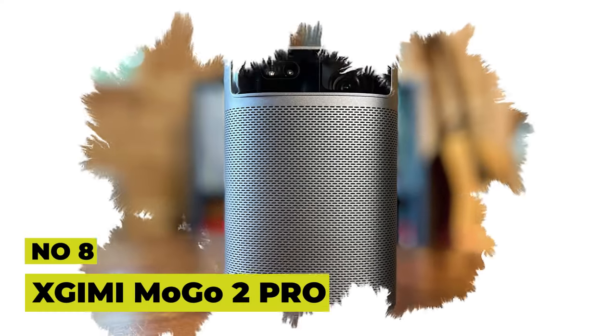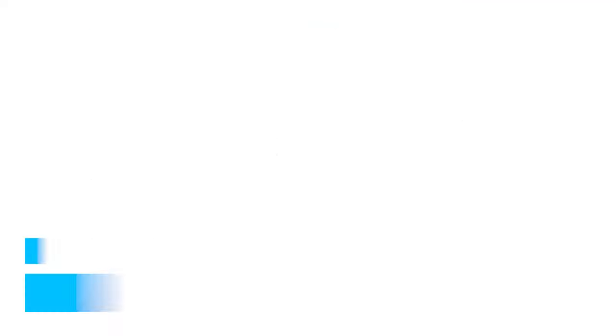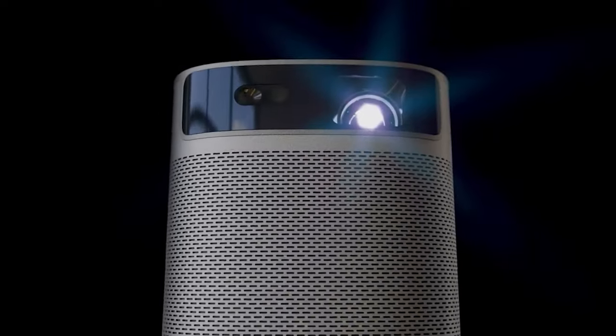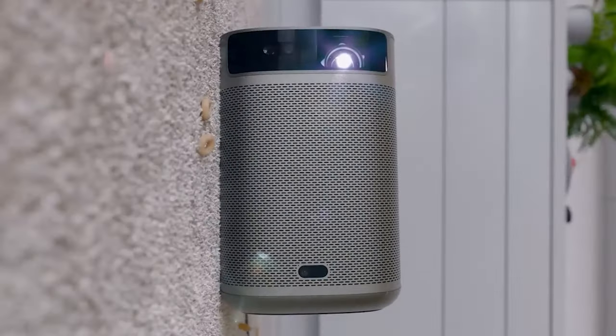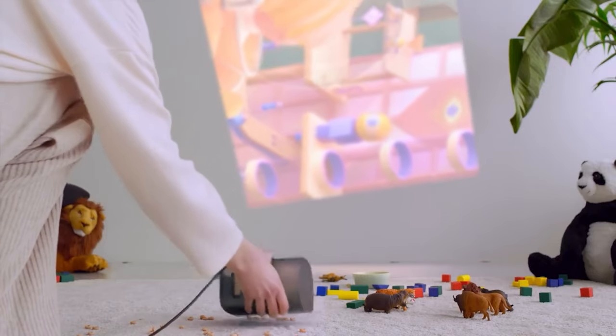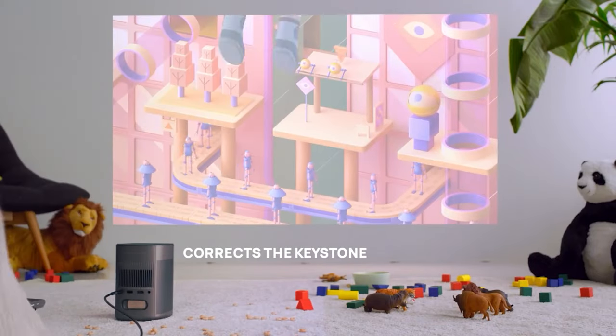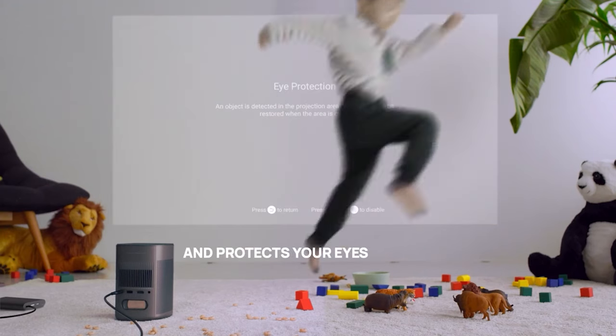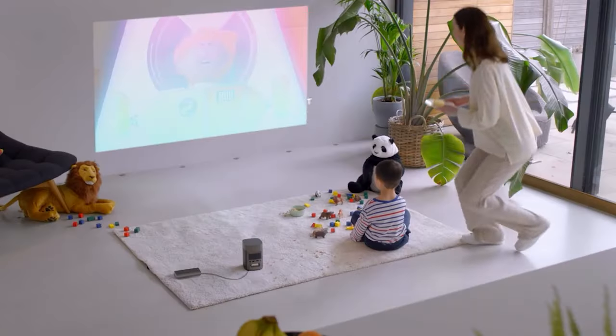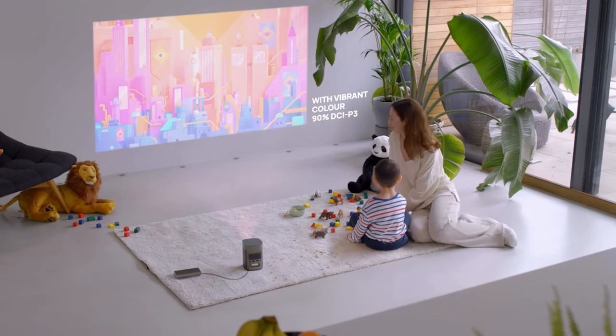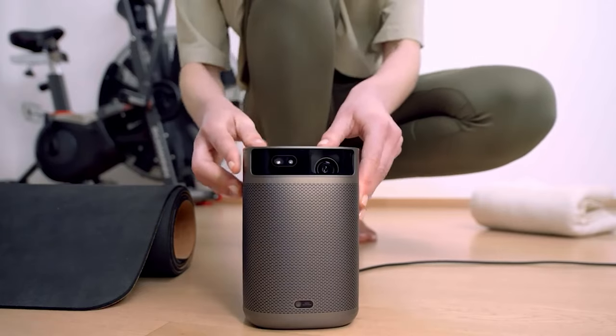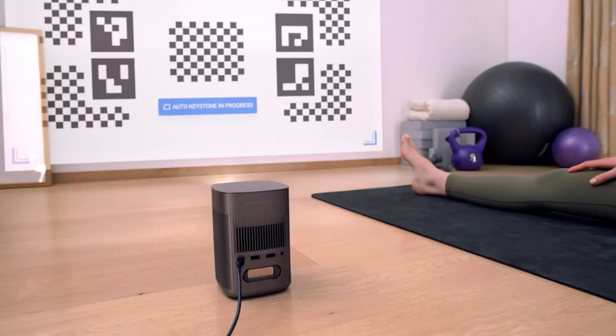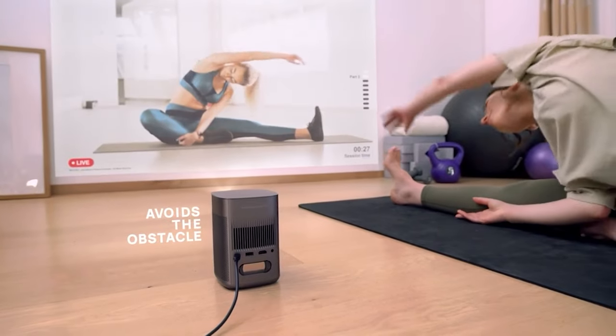Number 8: XGIMI MoGo 2 Pro Projector. Have you seen that stylish rectangular gadget on the coffee table? It might look like a speaker, but it's the XGIMI MoGo 2 Pro Projector, and we've had the pleasure of testing it out. Not only does it function as a speaker with dual 8-watt speakers and a passive radiator for bass, but it's also lightweight and compact, making it easy to use anywhere with its 65-watt power bank.